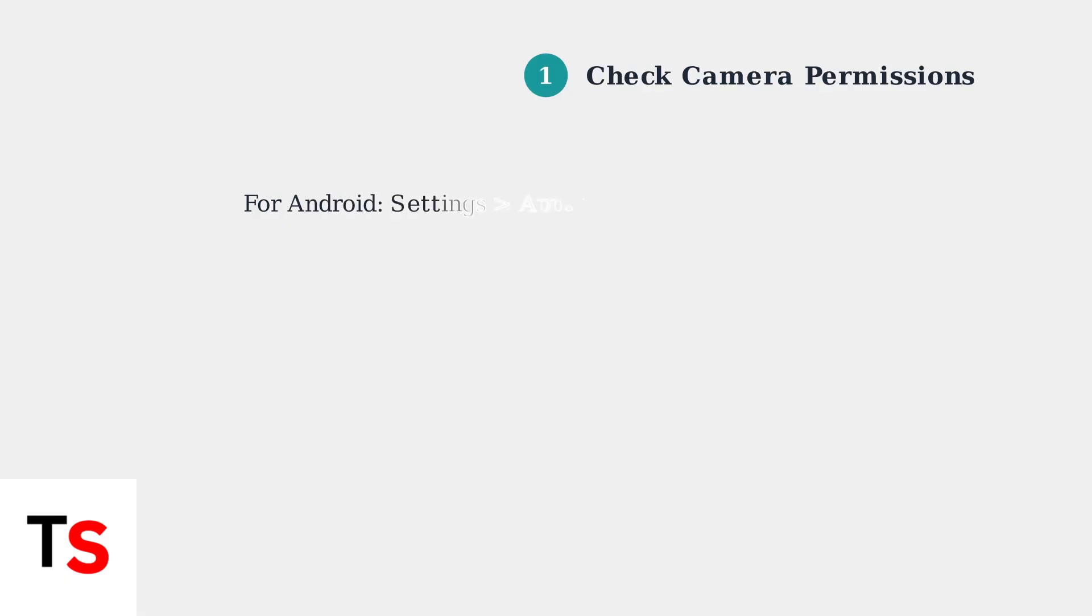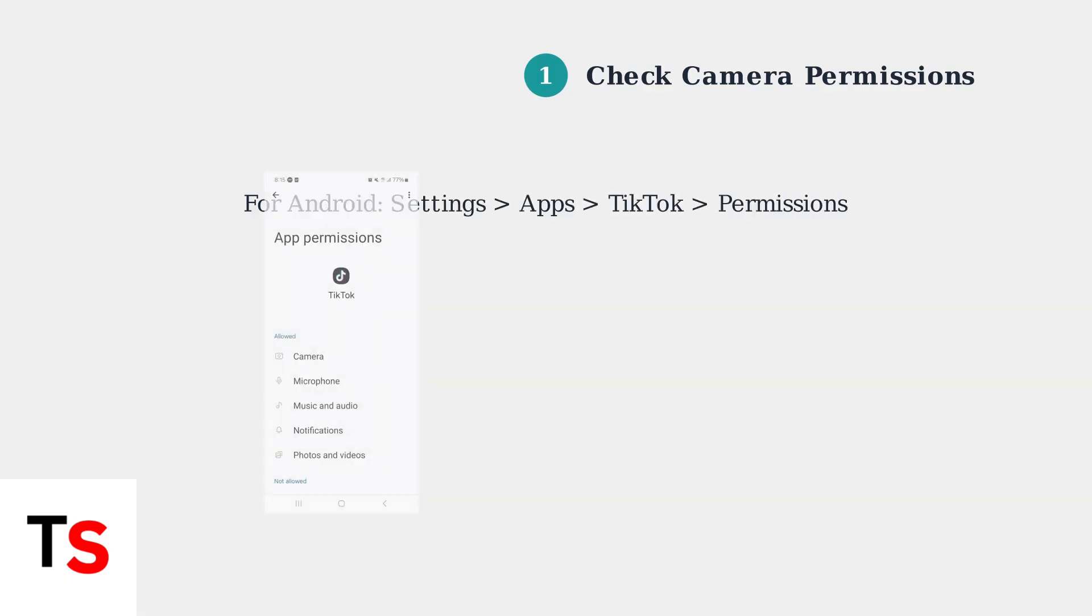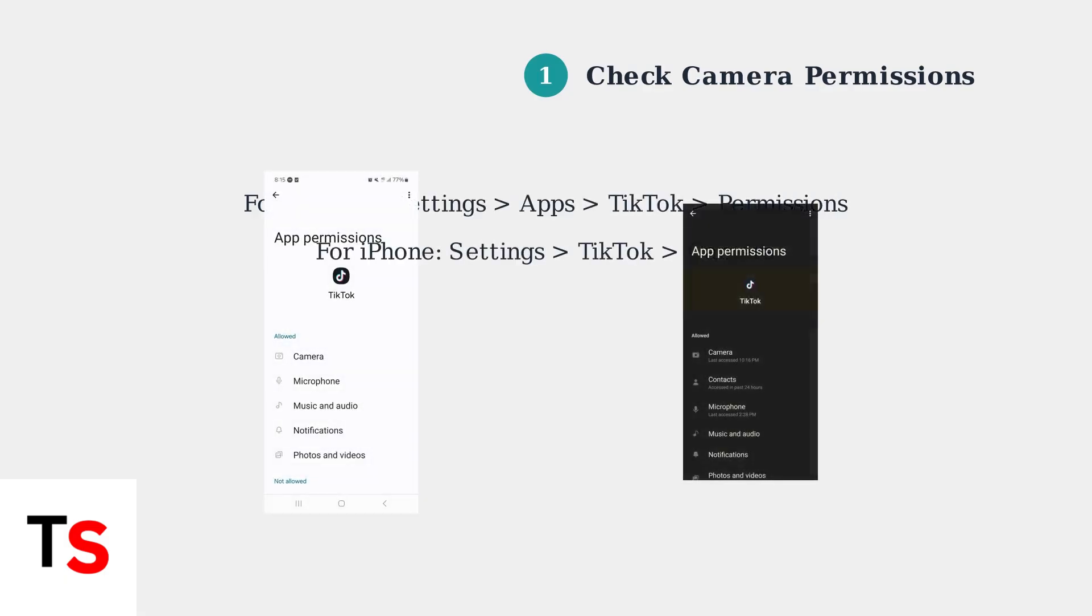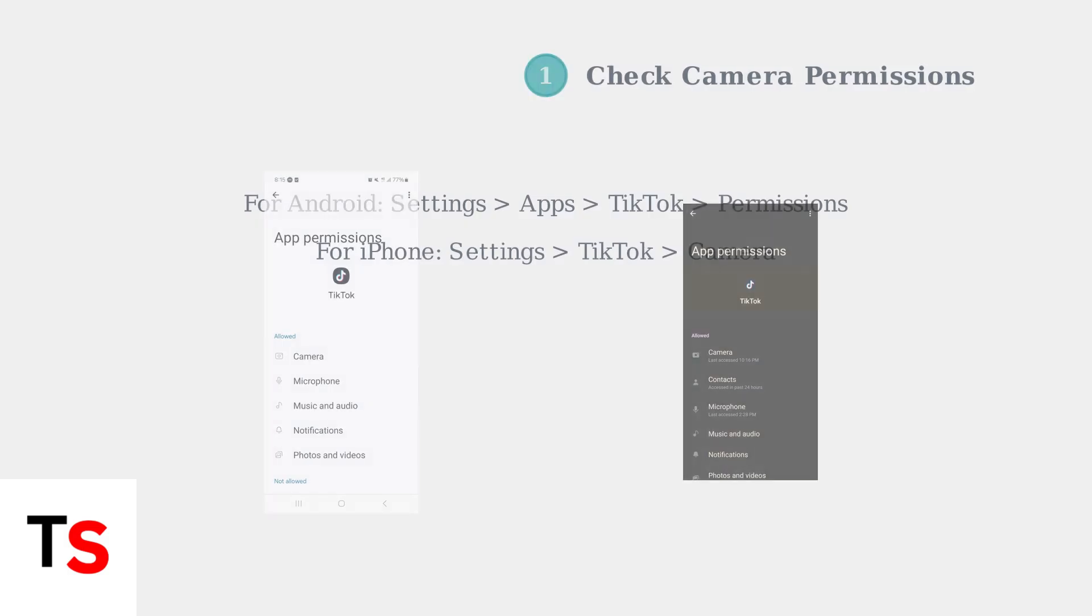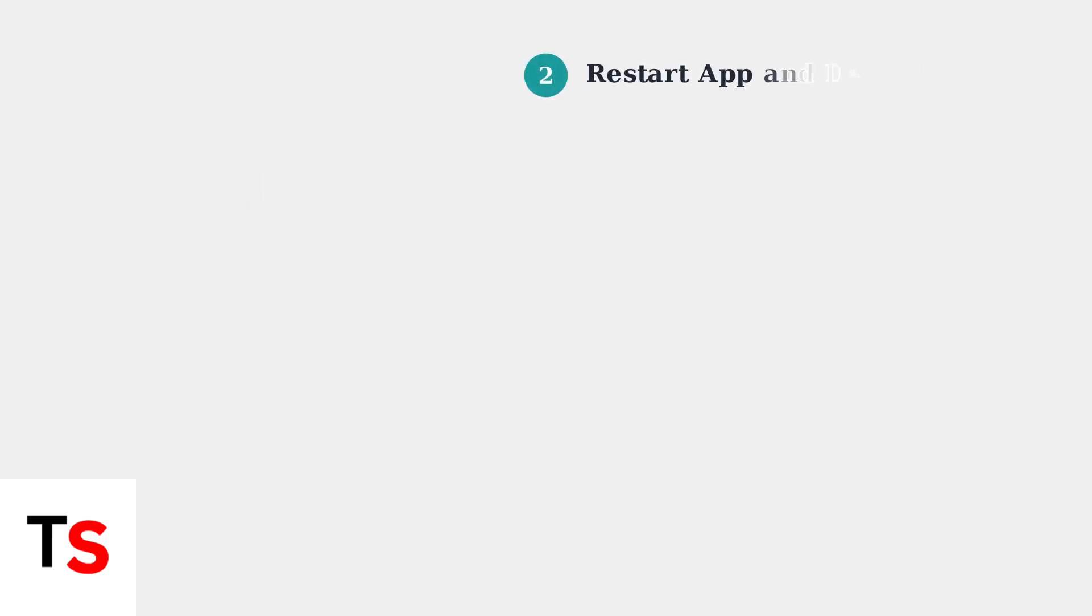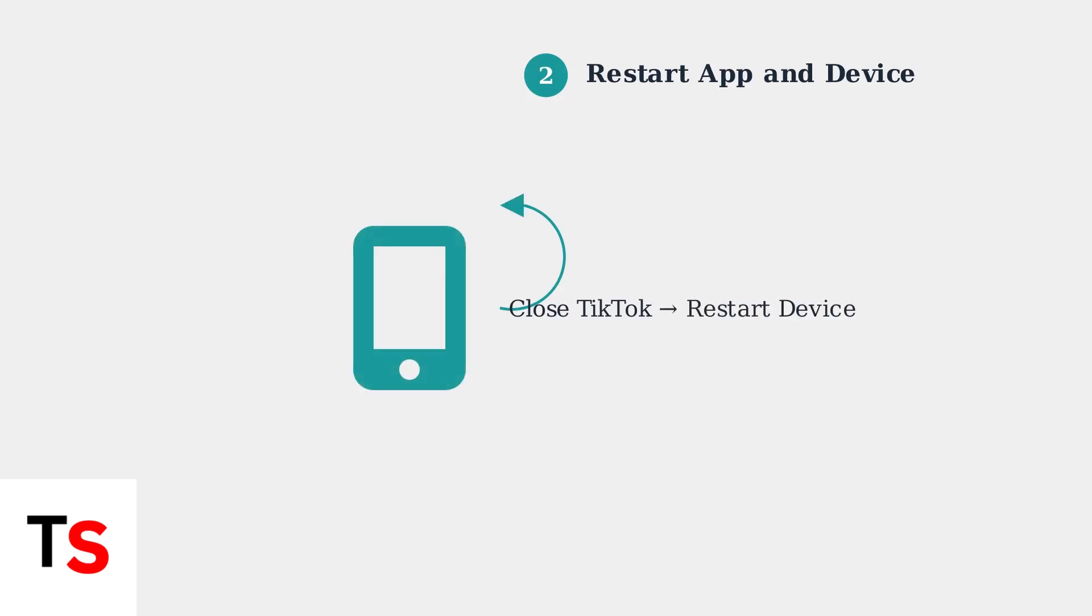The first and most important step is to ensure TikTok has permission to access your device's camera. This is the most common cause of the black screen issue. If permissions are correct, try restarting the TikTok app completely, then reboot your device. This clears temporary glitches that may be causing the camera malfunction.